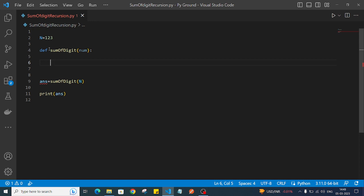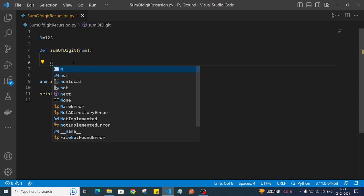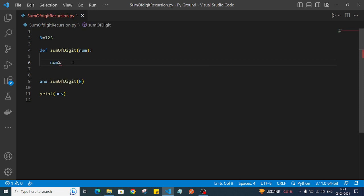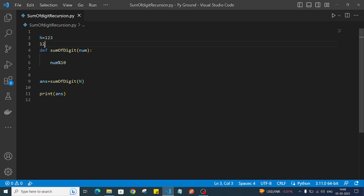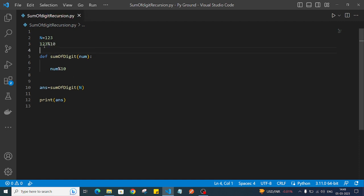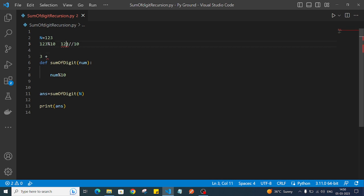Let me write something like: number modulo 10. What this will do is give me the remainder of the number. So if we have 123 and do 123 modulo 10, that gives 3 as the answer. And when we do 123 divided by 10, this will remove the last digit, giving us the first two numbers.